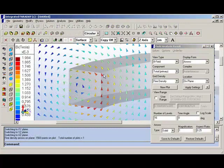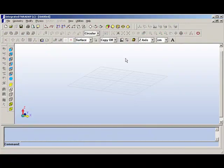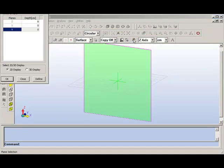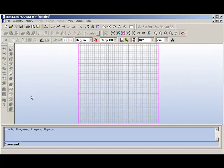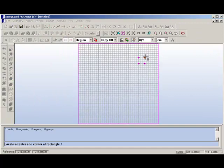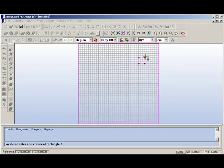So the way we proceed is to go to a two-dimensional plane to create a cross section. From the plane Y equals zero, we will draw one rectangle to represent a cross section of the coil, and we will draw another rectangle to represent a cross section of the plate.